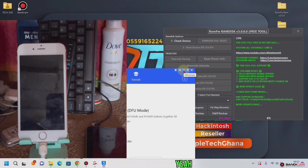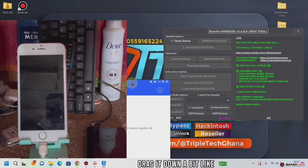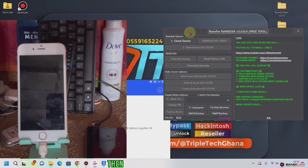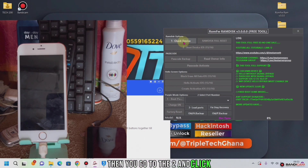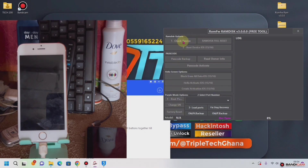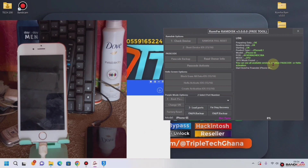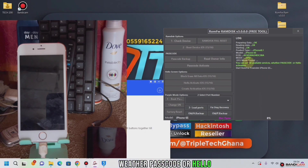We will drag it down a bit like this, and then we will go to the tool and click on 'Check Device', then 'Check Device' again.